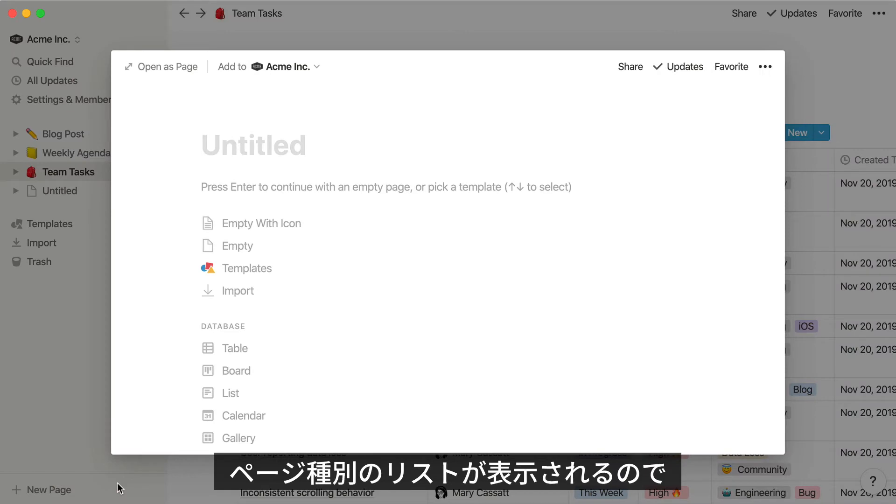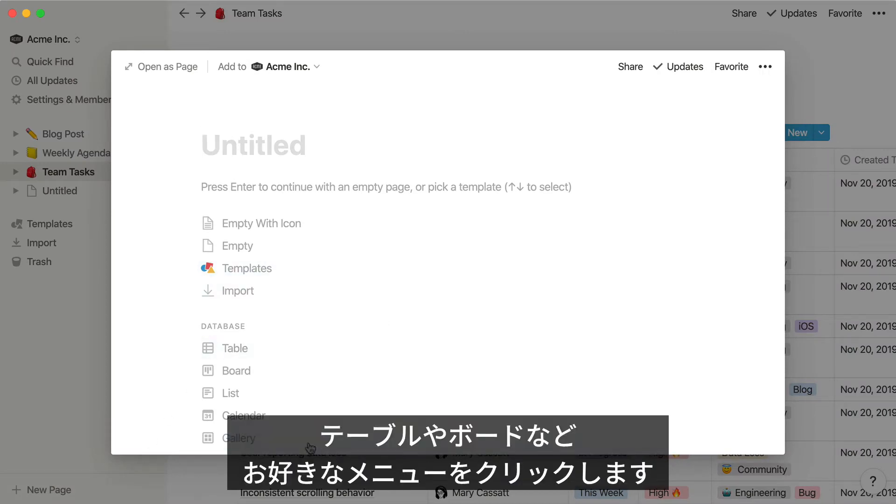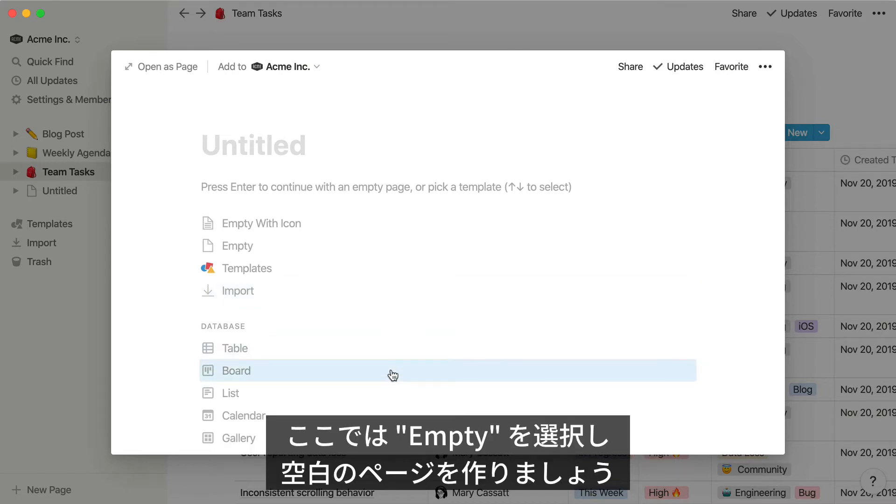You'll see a menu of page types. You can click on them to turn your empty page into a table, or a board for instance. Let's keep it simple for now and select Empty Page.